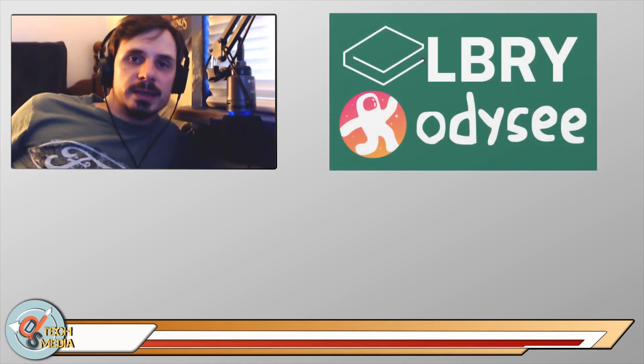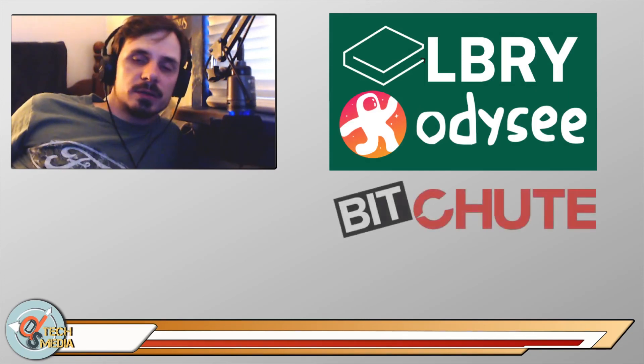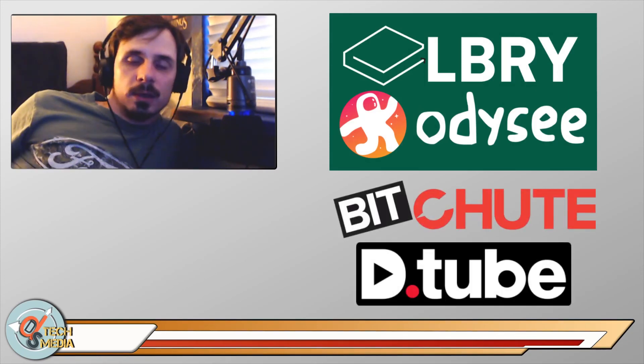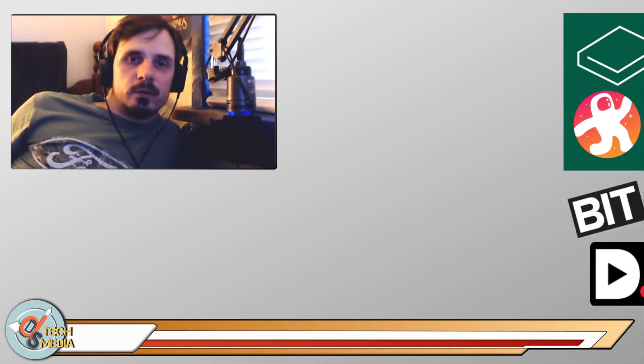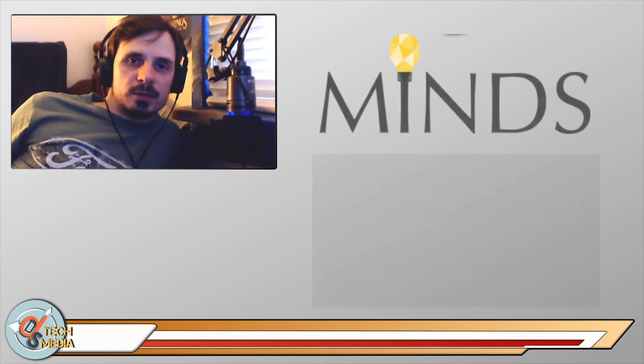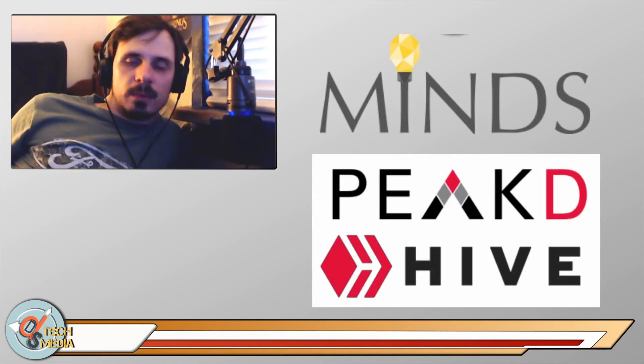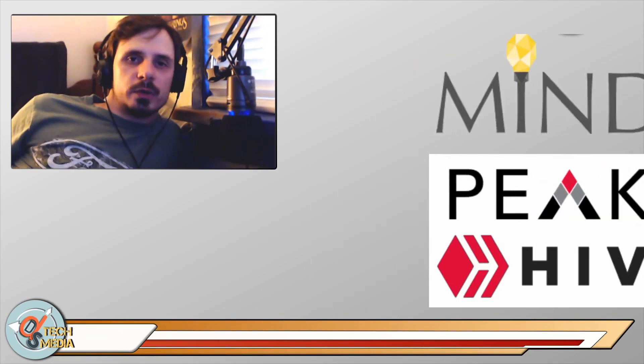And please remember that you can find me on alternative platforms such as Library and Odyssey, BitChute and Dtube. And I also publish content to Minds.com, to the Hive blockchain and Steemit blockchain via PeakD. And I'm also on Twitter and Mastodon. And you'll be able to find links to all of my socials and video sites in the video description below.